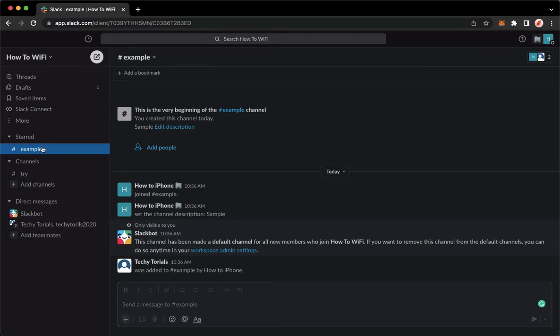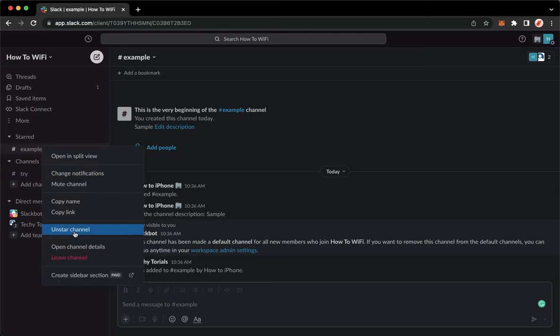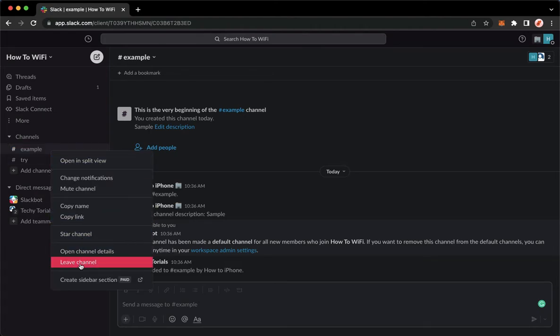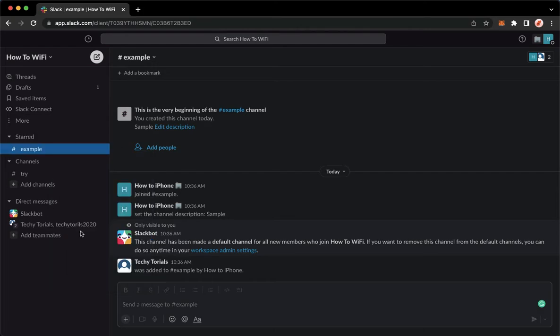So again, let's un-star this first. Go to the channel that you want, right-click on it, click on star channel, and that's it. That's how you can pin a channel on Slack.